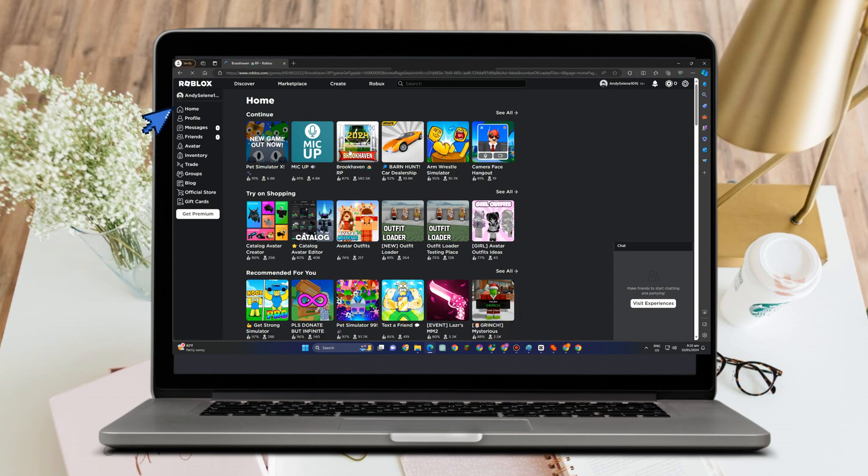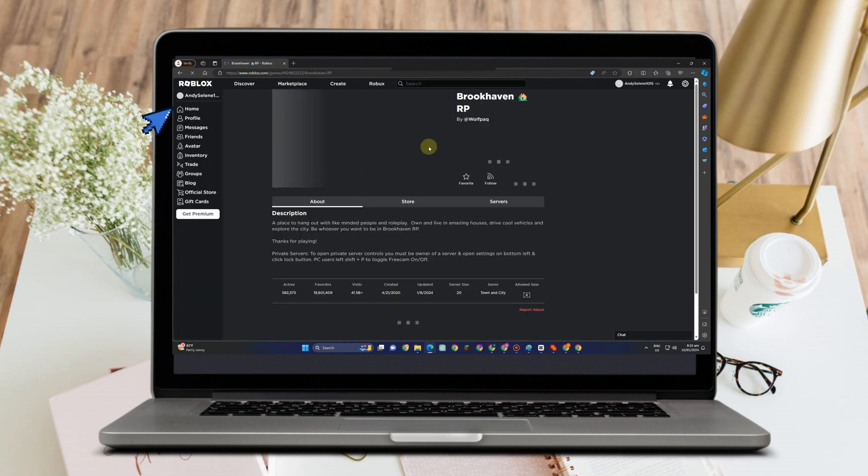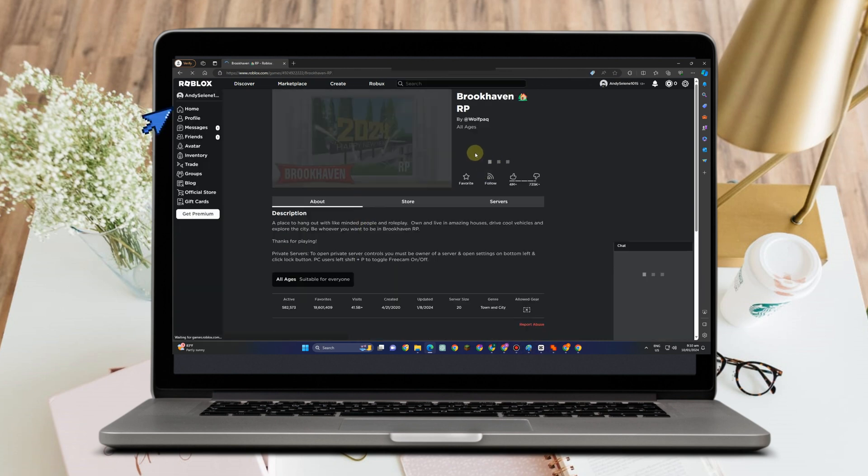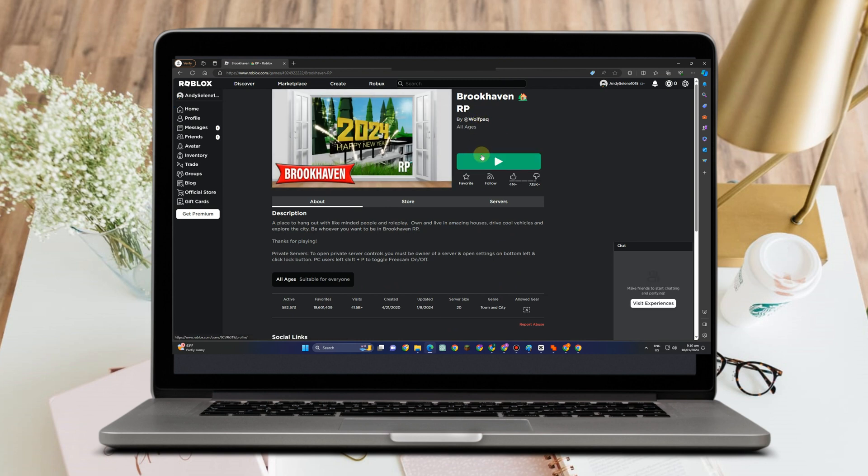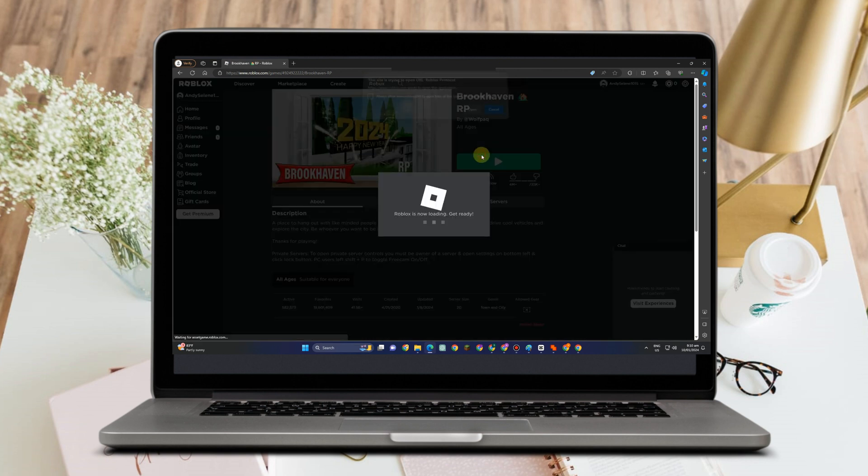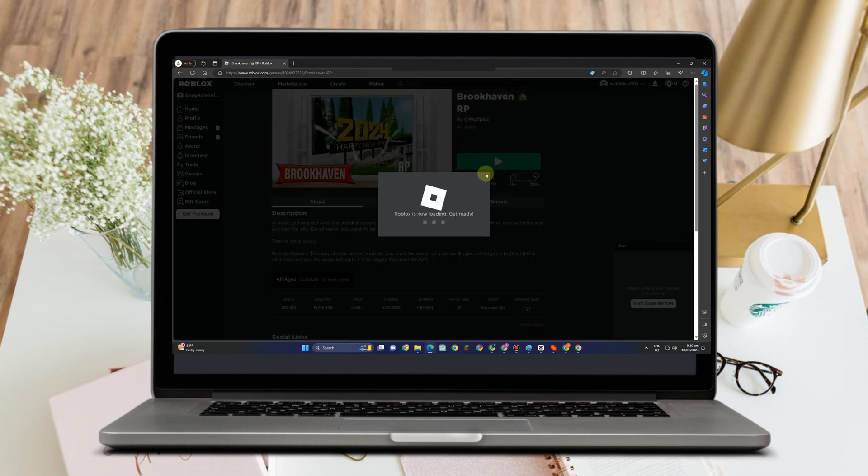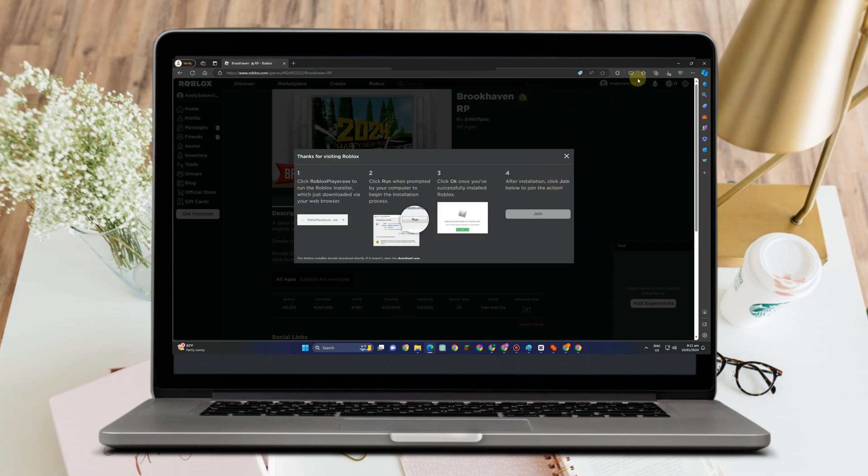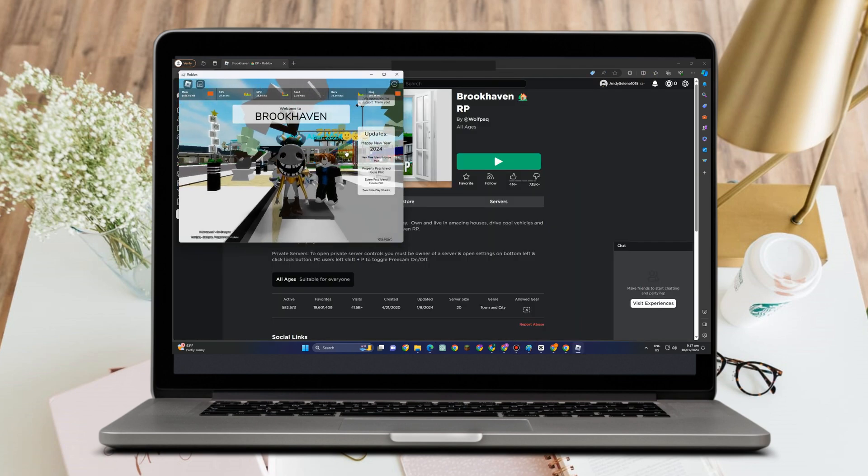Tap the game and click this green button here to start. You just have to wait for a couple of seconds. Once the game is ready, it will pop up right here.